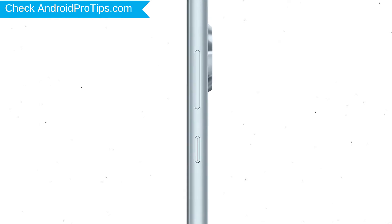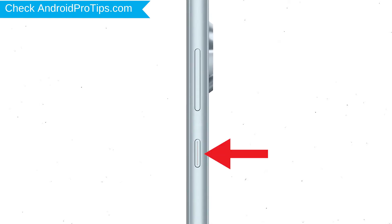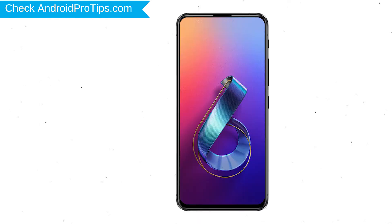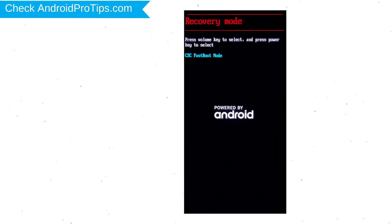Power off your mobile by holding the power button. Next, hold down the volume down and power button. After that, release both buttons when you see fast boot mode.